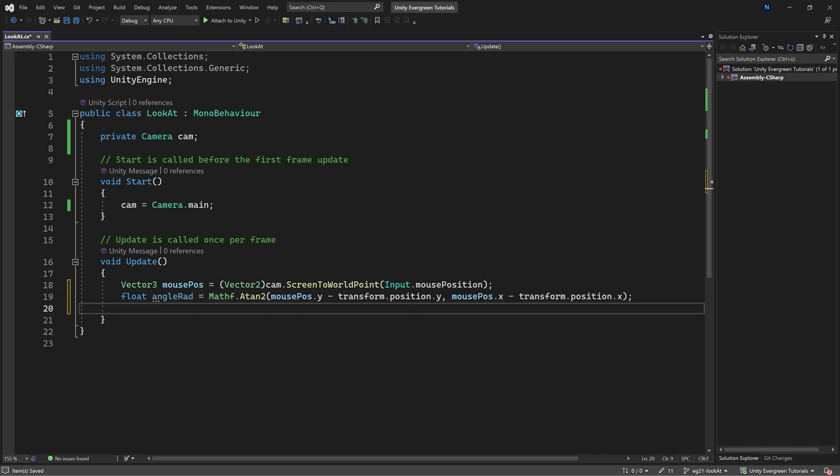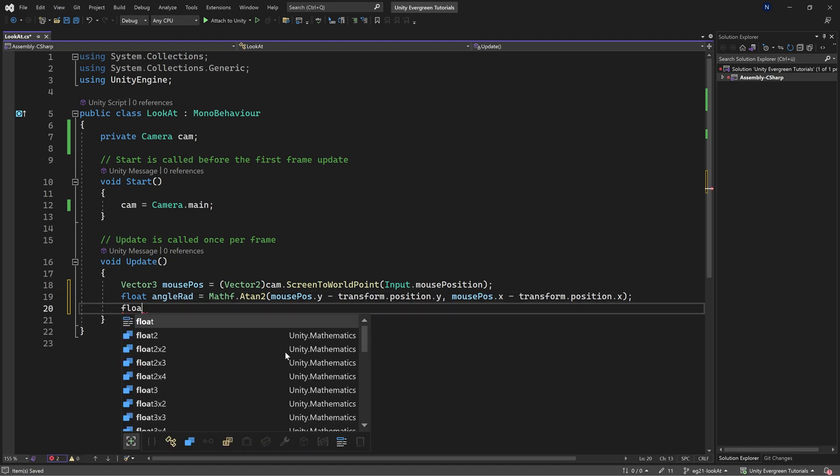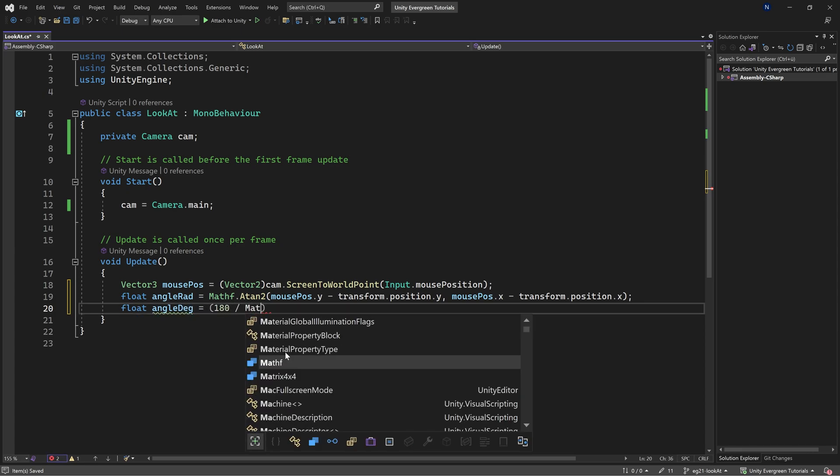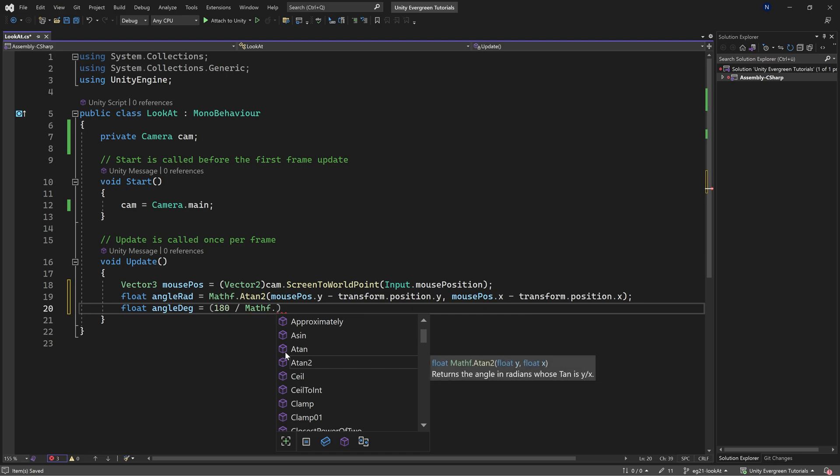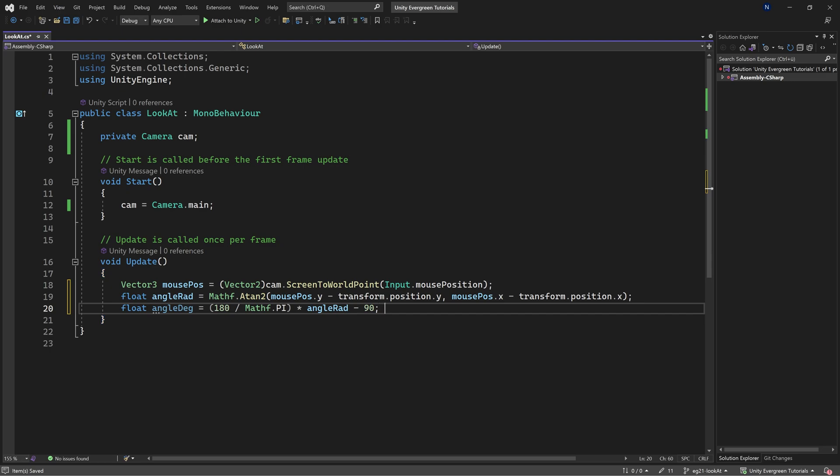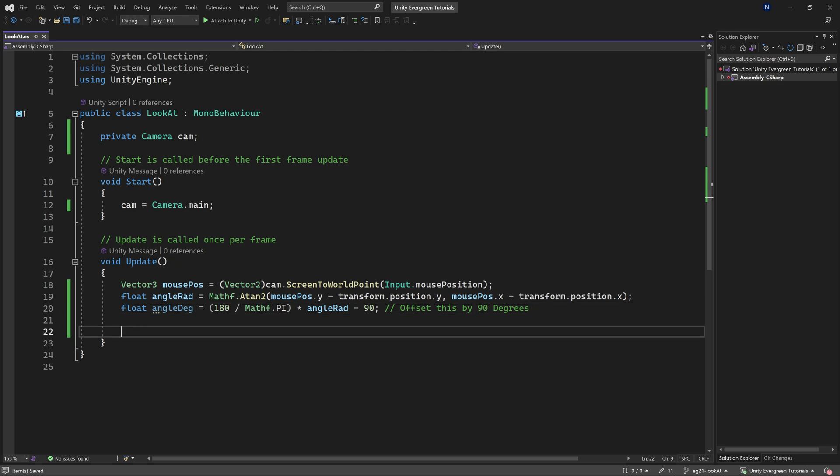Now we have the angle in radians, and we need to convert that to degrees. That's done by doing 180 divided by Mathf.PI times the angle in radians. We're also going to subtract 90 to offset this by 90 degrees. You'll see why in a moment.